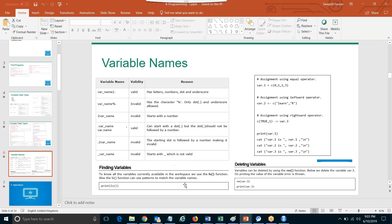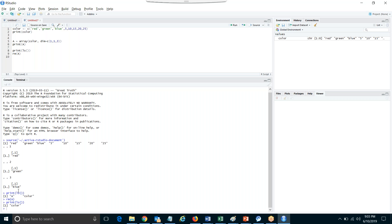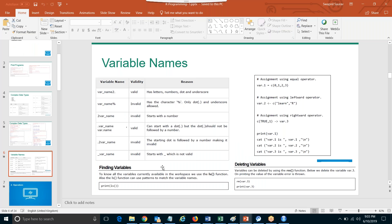rm() is to remove a variable. You give rm() the variable name that you want to remove and it will remove it from the list. So let's say I want to remove A — I'll say rm(A) and it's gone. A is not there. If I say print ls(), you get only color.